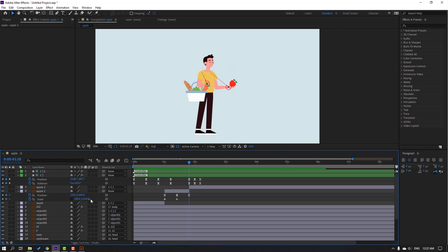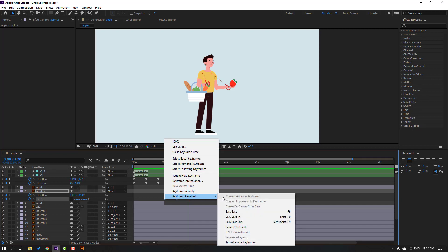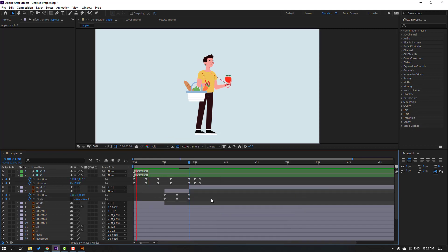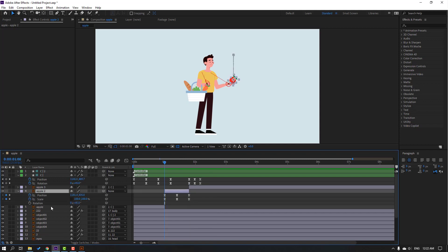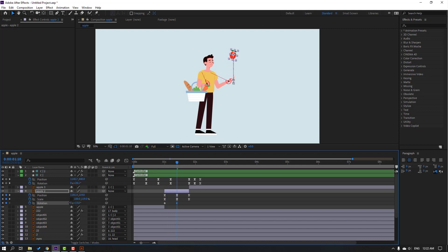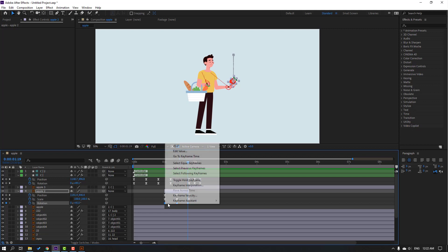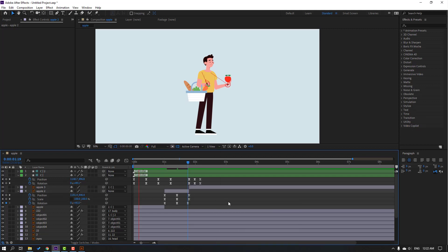Go to the last keyframe and change scale to 100. Select keyframes, make Easy Ease. Select apple 2, hold Shift press R to make a rotation keyframe. Go here and change rotation. Go to the last keyframe, select the first keyframe, Ctrl+C, Ctrl+V. Make keyframes Easy Ease.